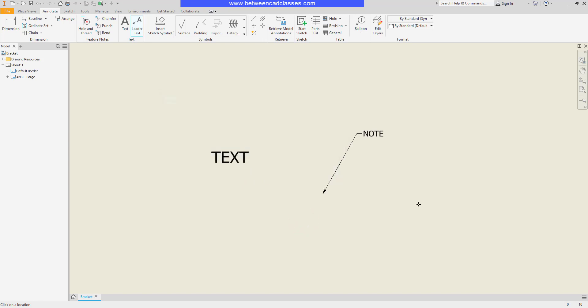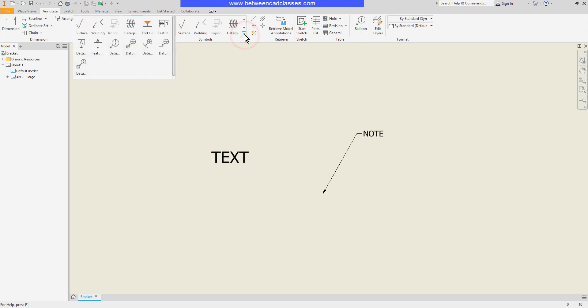We also have access to several different symbols as well. Here in the symbols panel we have the sketch symbol tool if you've got some custom created sketch symbols. Otherwise we have several different ones available to us from Autodesk Inventor.